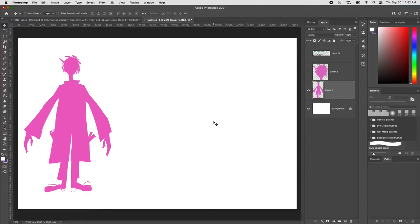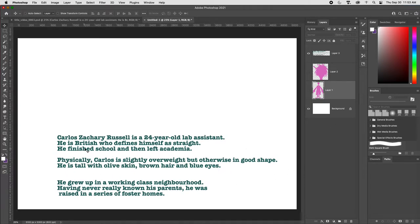We're going to look at adding structure to the silhouette. The silhouette is a flattened form — it has no dimension, no mass; it's basically an ideation tool to help with design. This time we'll look at the head of the character, and in the next video I'll talk about fleshing out the body. I have the text description of the character from the previous video: he's physically tall, has olive skin, brown hair, blue eyes, is a 24-year-old lab assistant, slightly overweight but otherwise in good shape, grew up in a working-class neighborhood, and was raised in a series of foster homes.